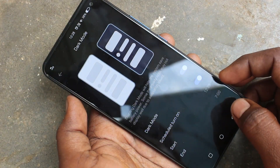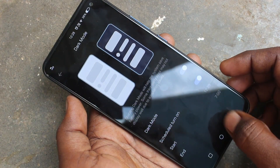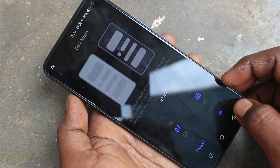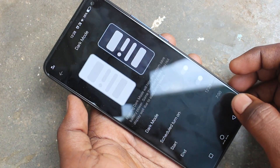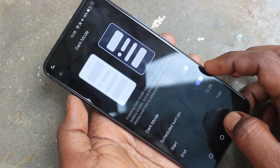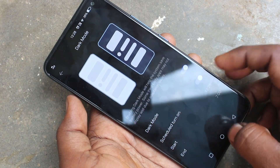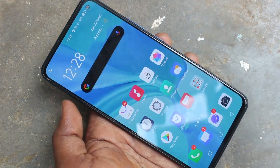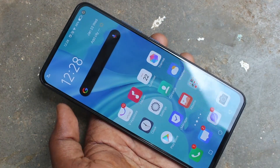You can also schedule dark mode — use the Schedule option to set a timing, and dark mode will be activated at that particular time. That's all, friends. Thanks for watching, bye!